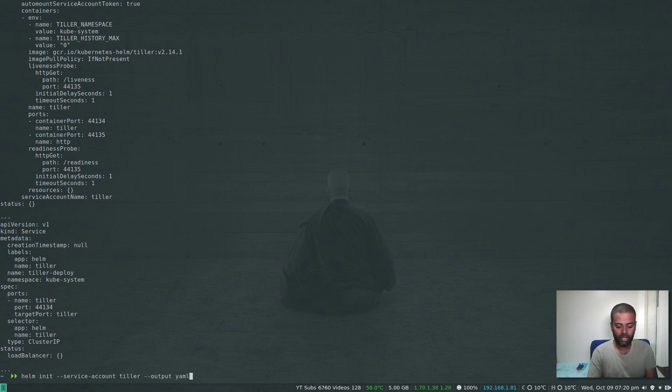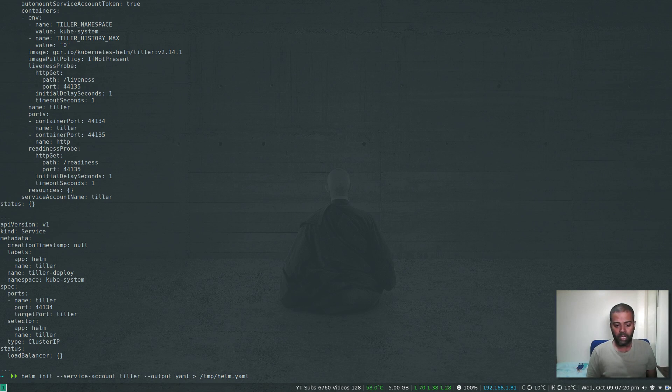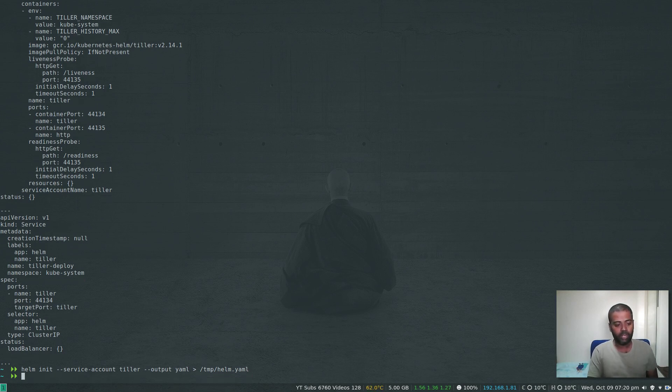Just do helm init --service-account tiller --output yaml. If you do that, it's not going to deploy anything, but it's just going to spit out the YAML file that it's going to use to deploy the resources. Now we can redirect that to /tmp/helm.yaml or whatever file you like and start editing that file.